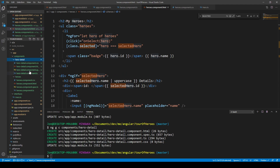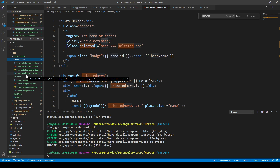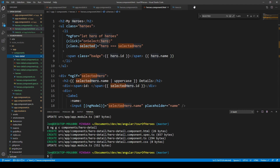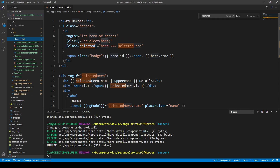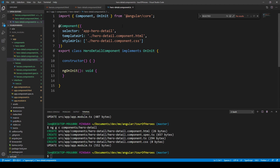The spec file is for testing, which we're not concerned about. Then it has the template for the HTML, the CSS which is empty at the moment, and the TypeScript. Let's close a few things up and just keep the Heroes component open. If we take a look at the Hero Detail component, we can see that it's created this CSS selector 'app-hero-detail' which we can call in different parts to use this component, its template, and everything in it. This is the basic structure.